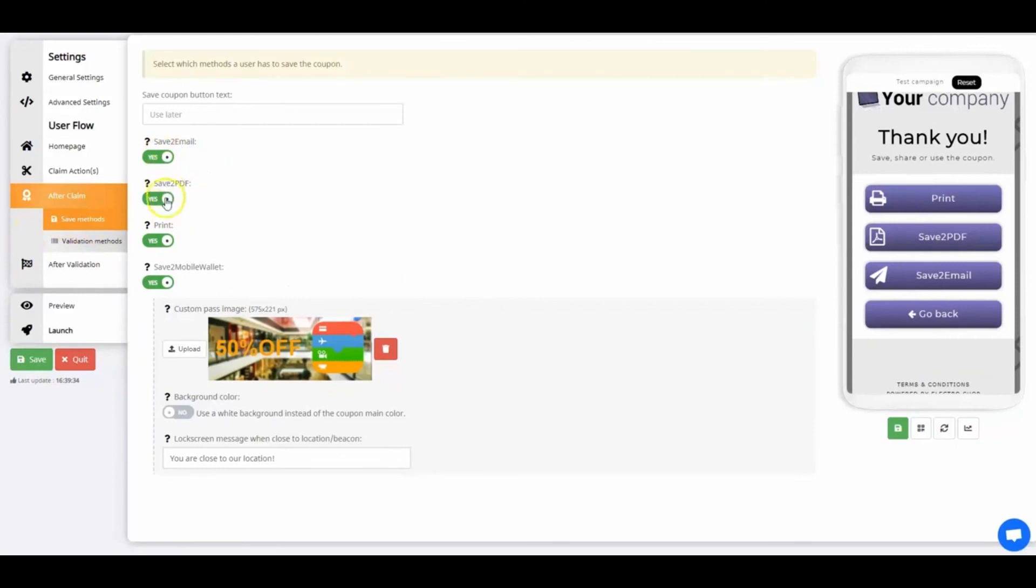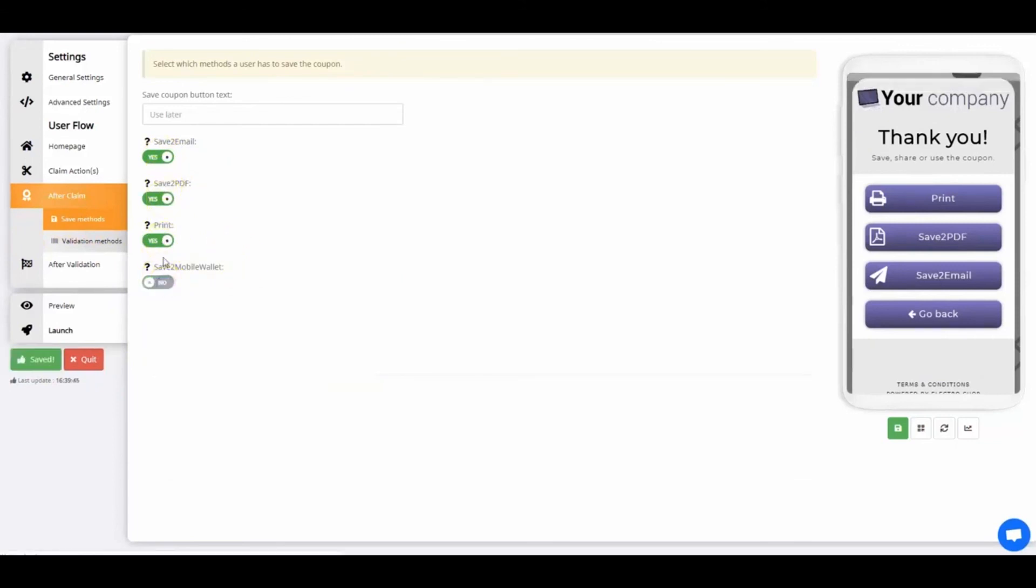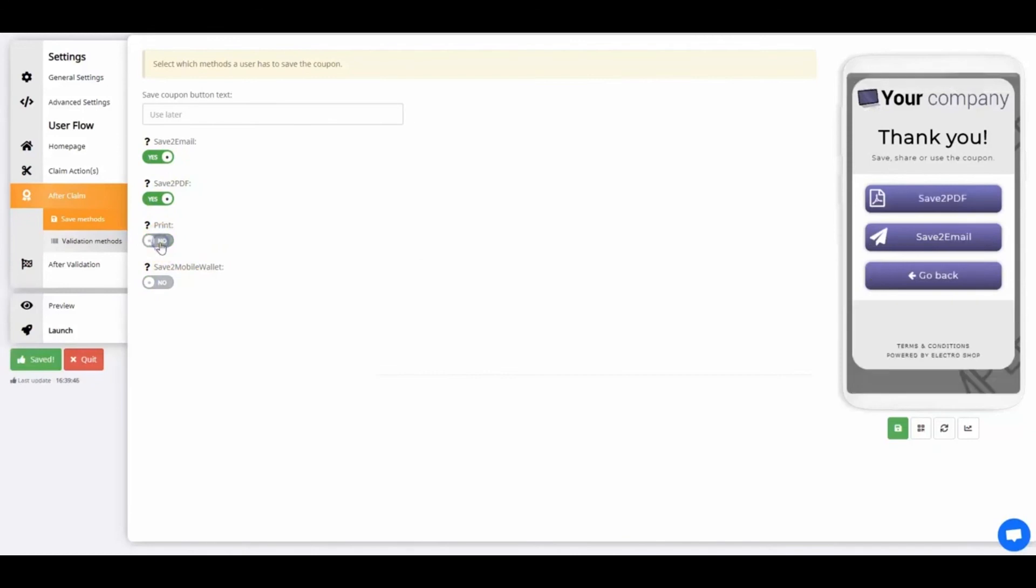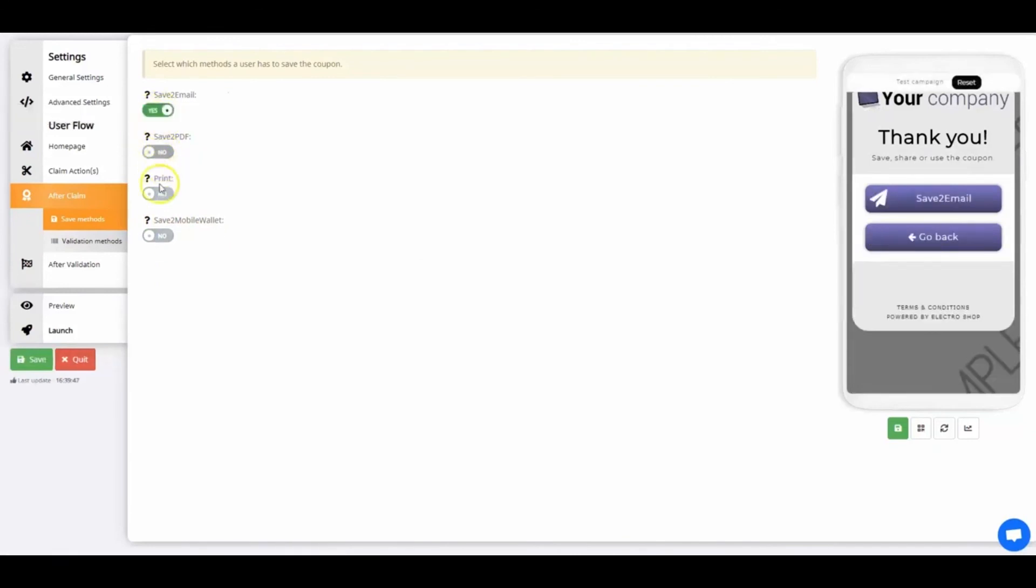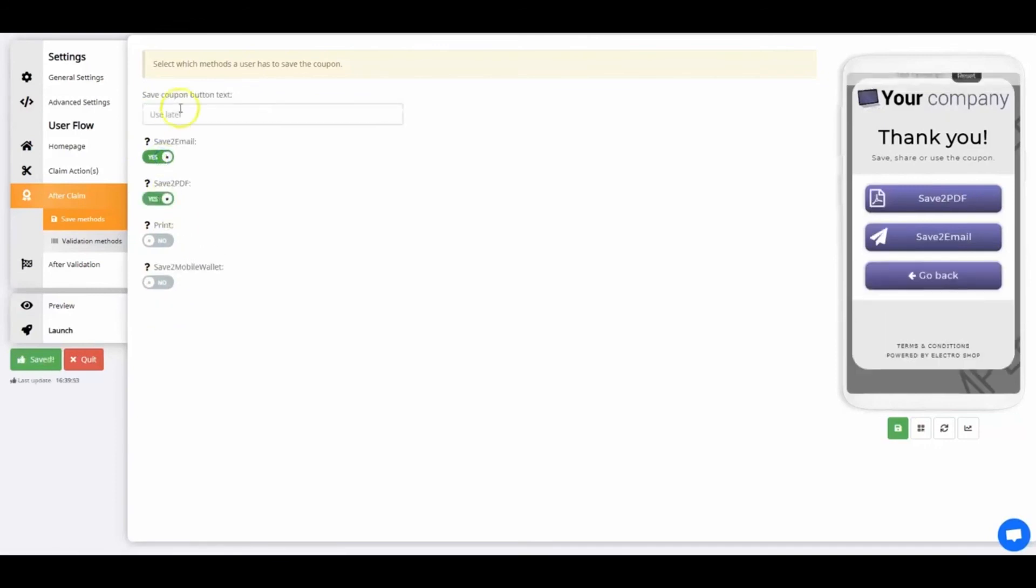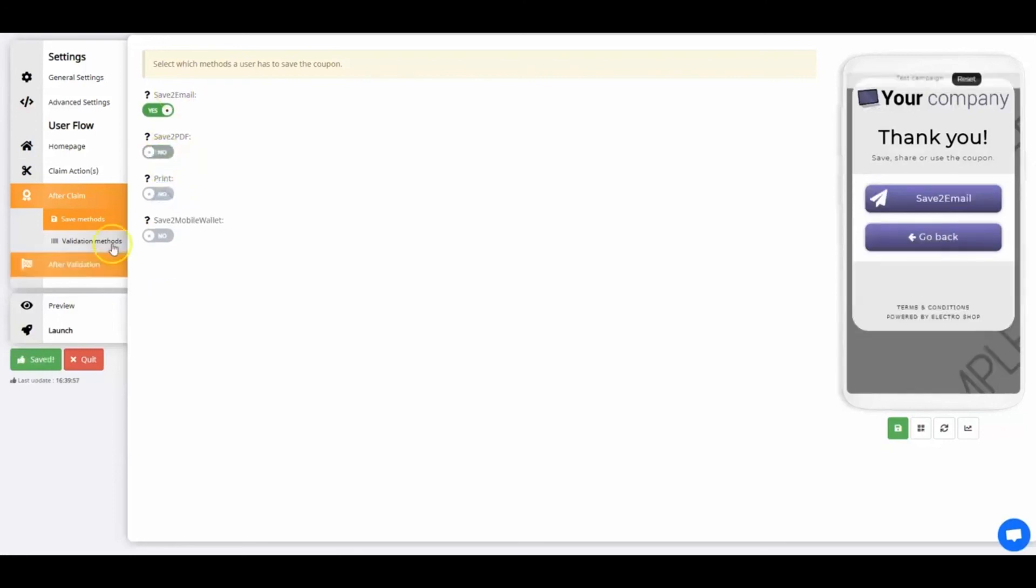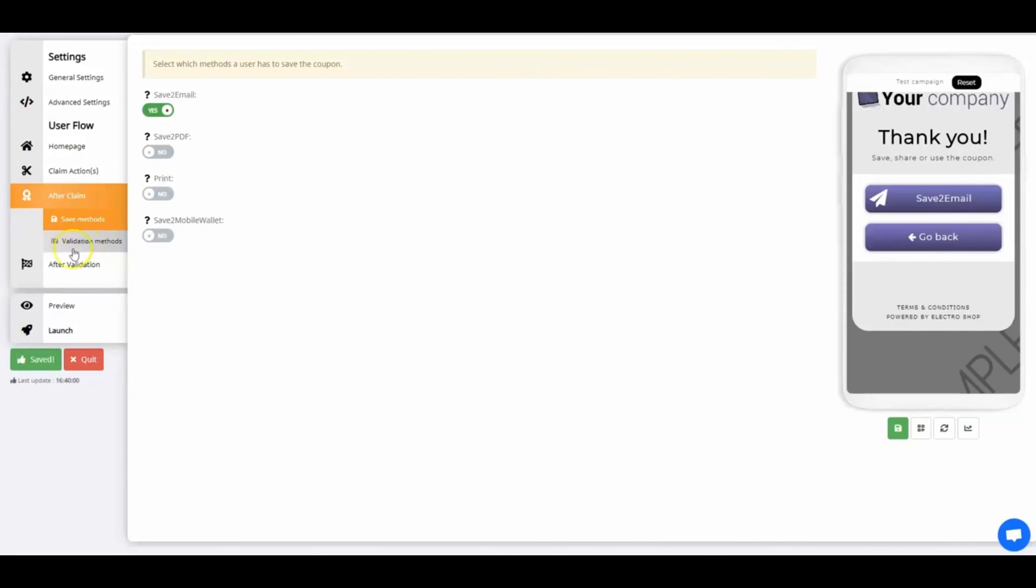Now let's look at save methods. The user can either use the coupon immediately or save the coupon. Select which save methods you allow. For this example, I'm only using the most common one, Save to Email. If you select Skip to Validation, users will automatically continue to the validation page of the coupon without seeing the Save options.